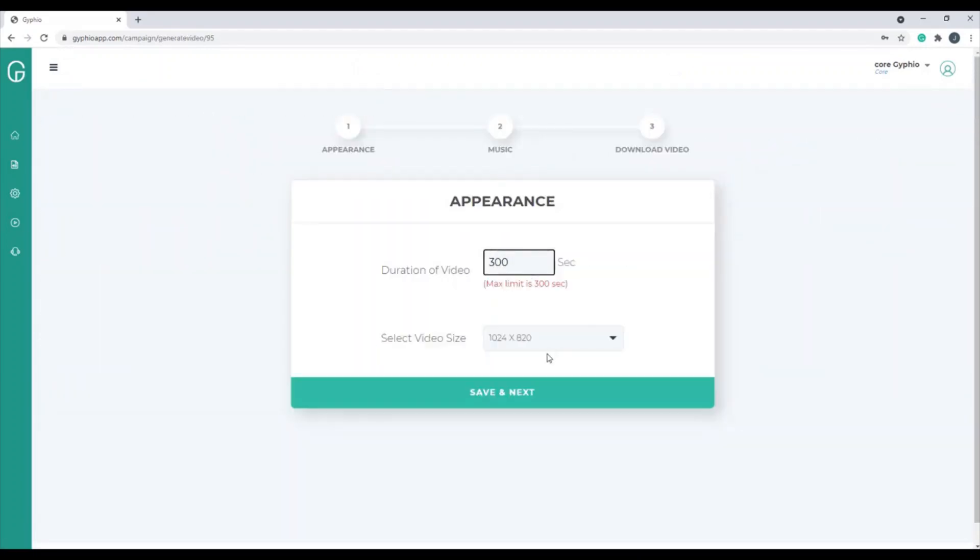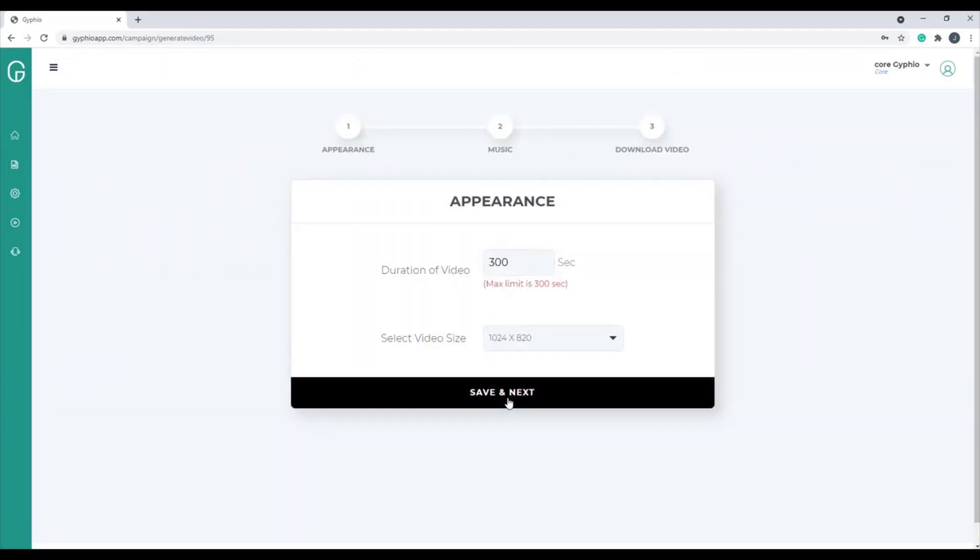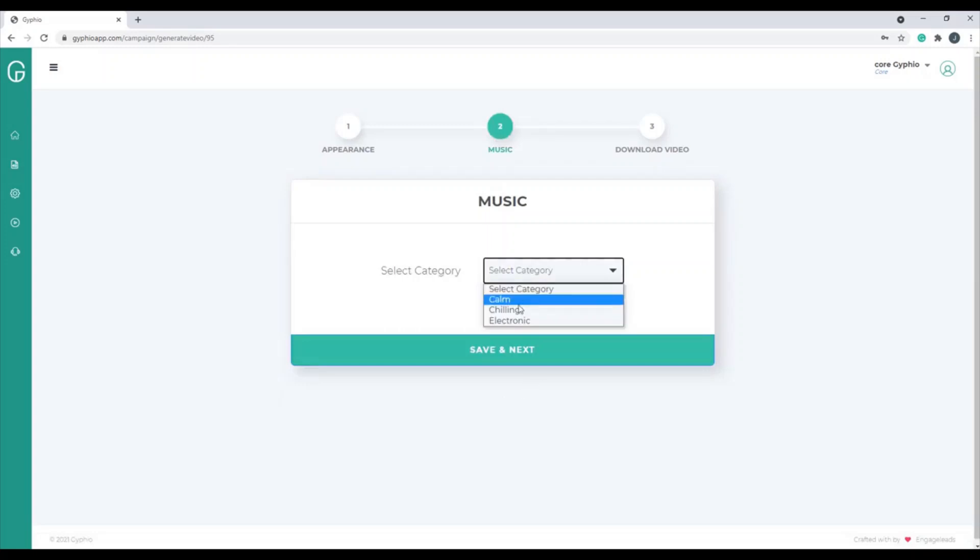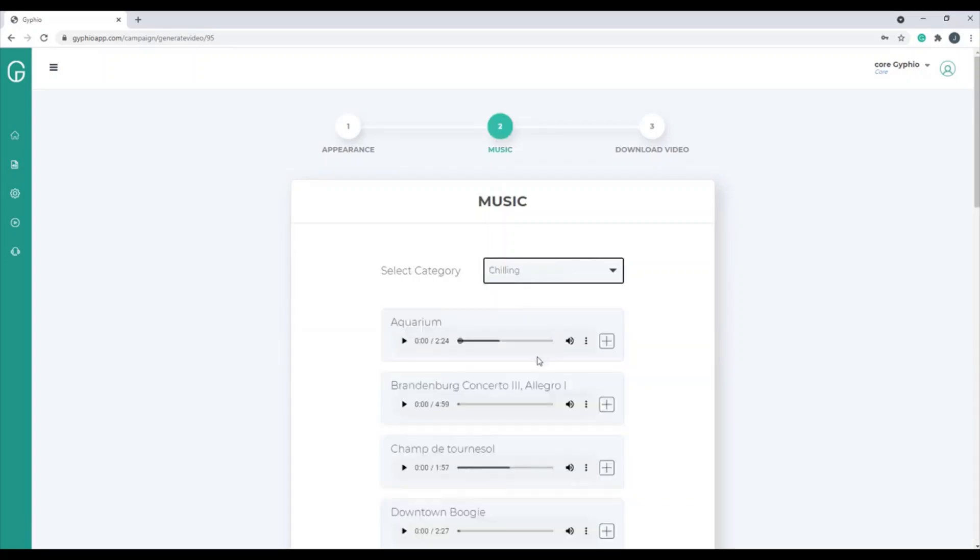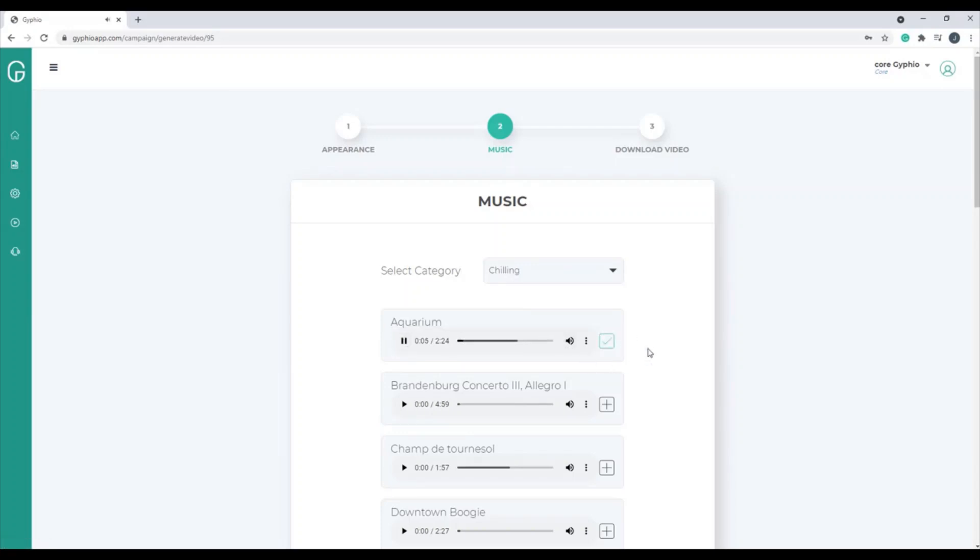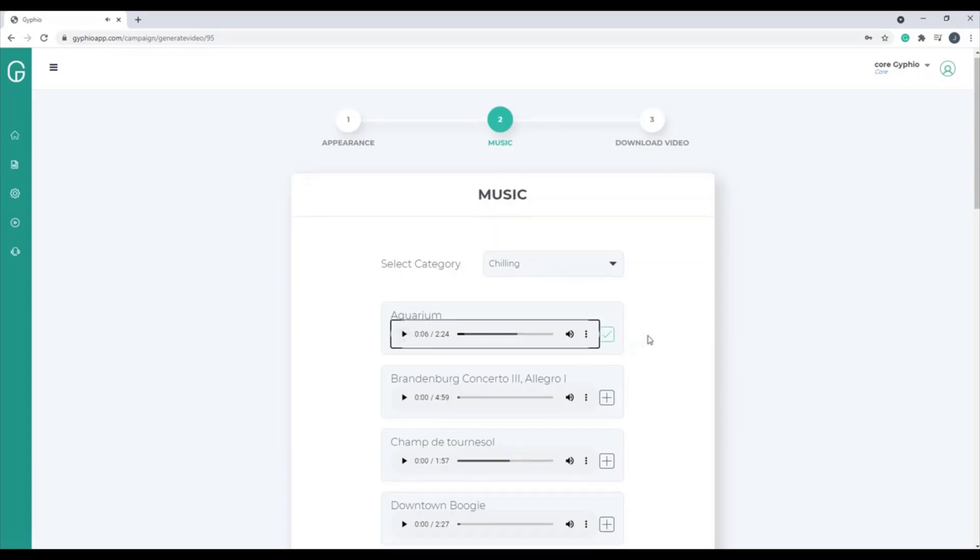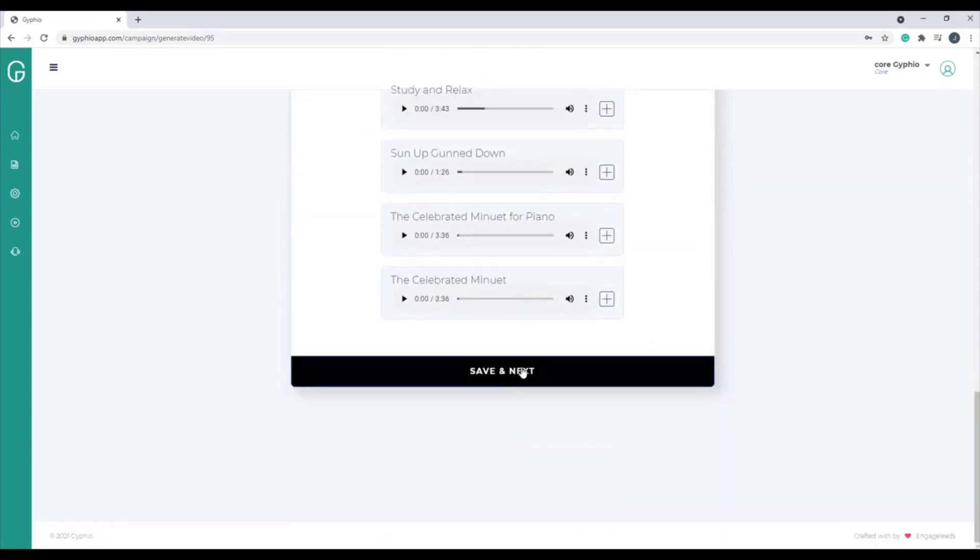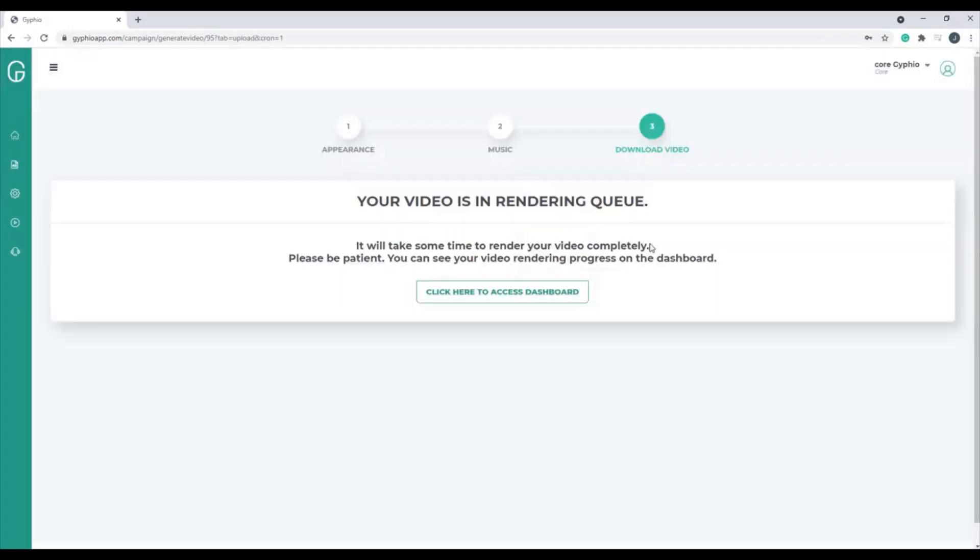Put in the duration of your video, save and next. Choose from some music. Let's do some chill music. So maybe I want this one. We're going to add that, click the little plus sign there, save and next.